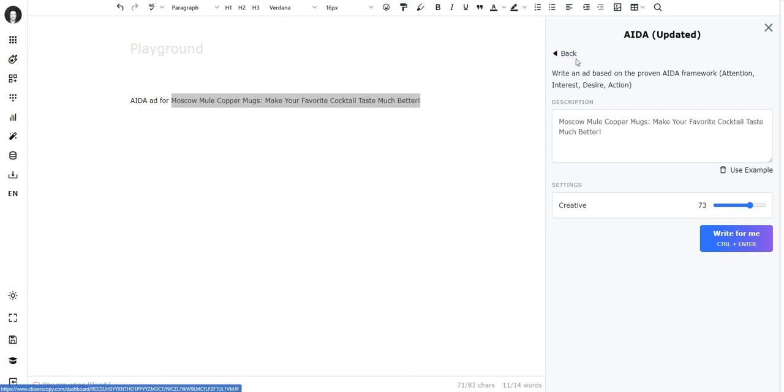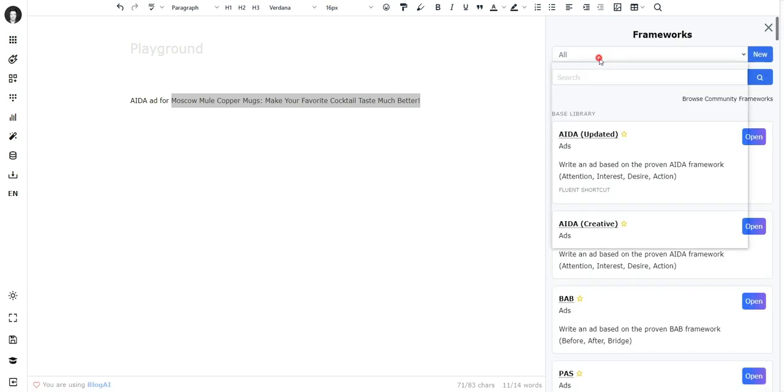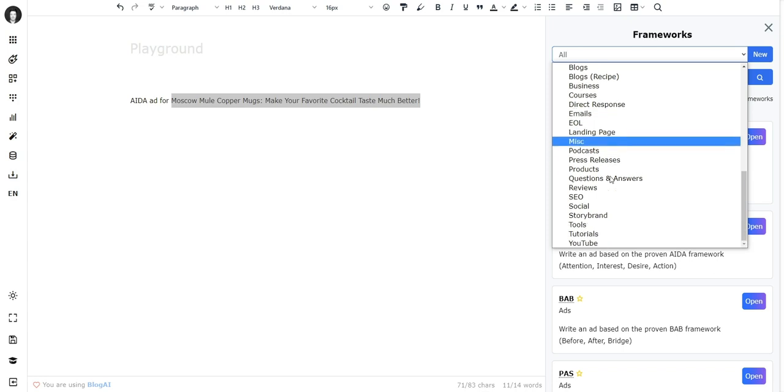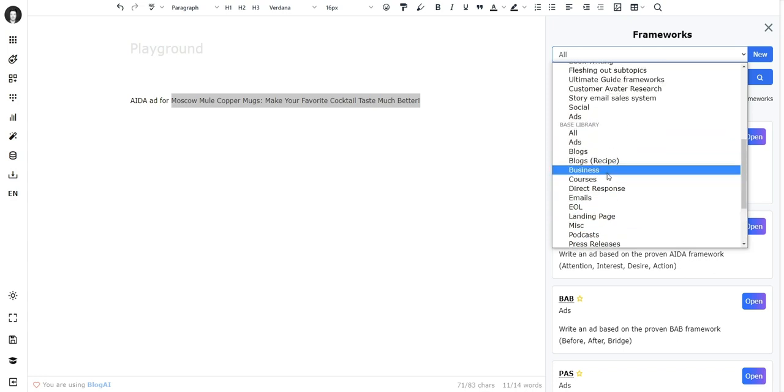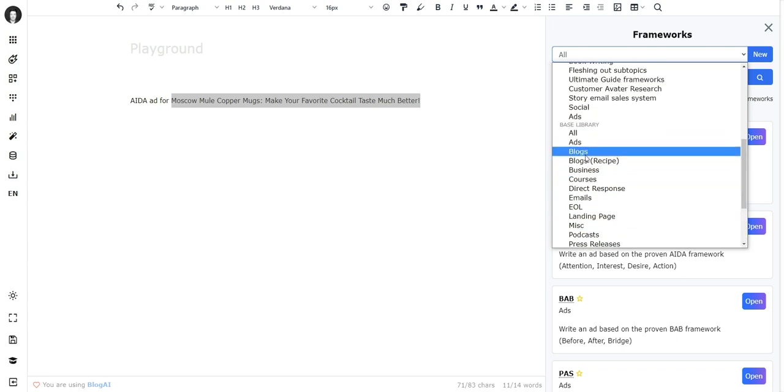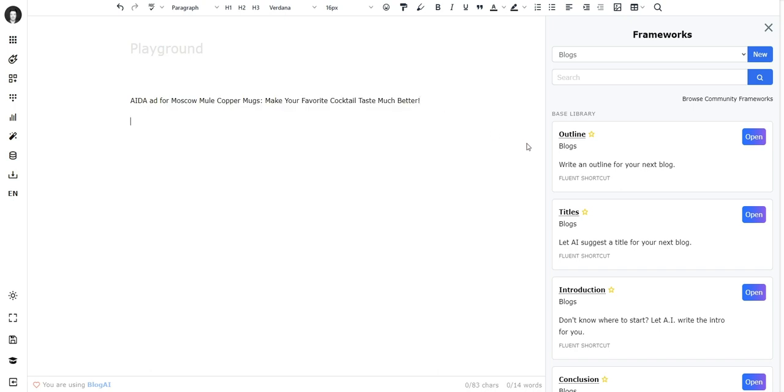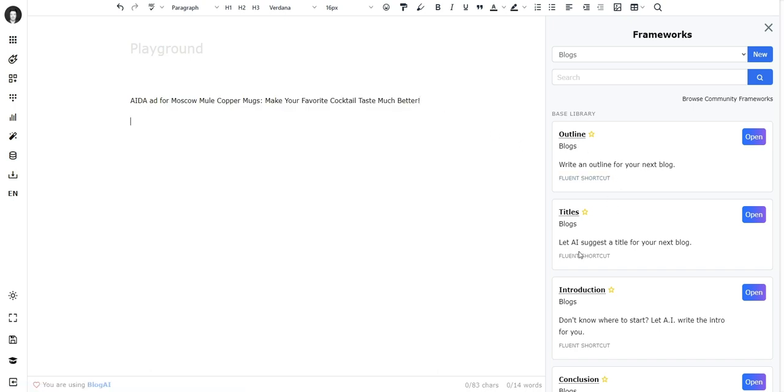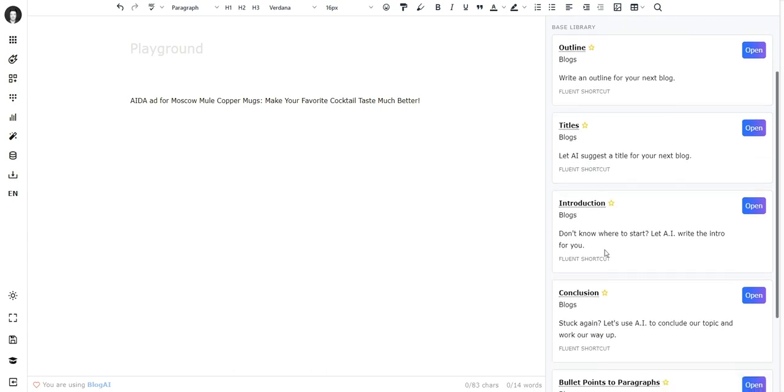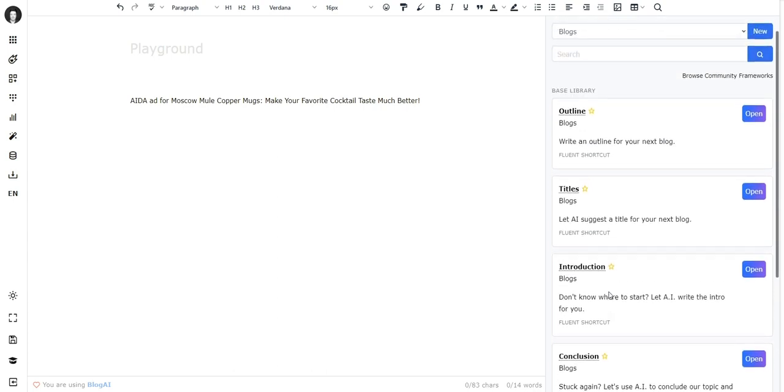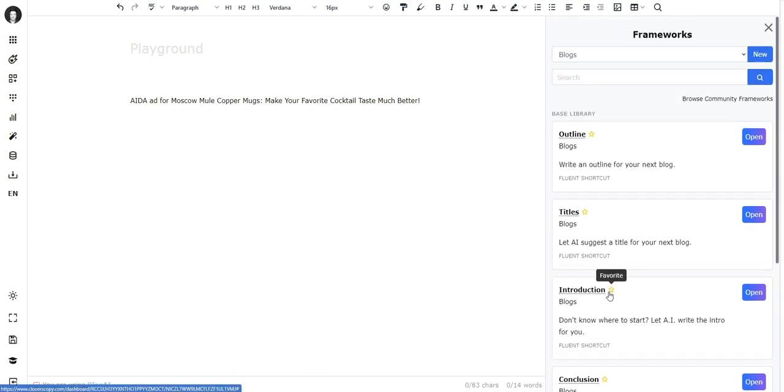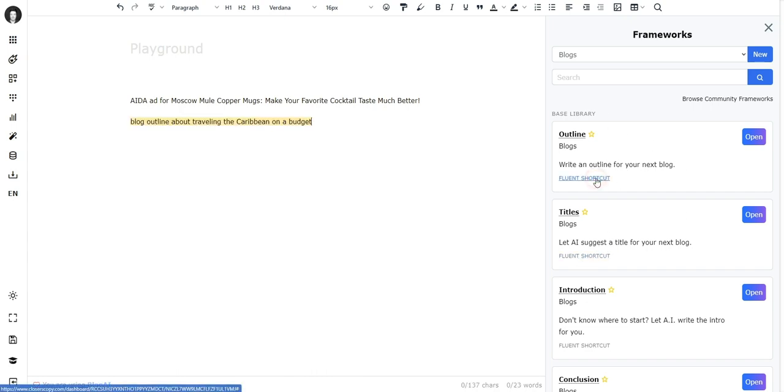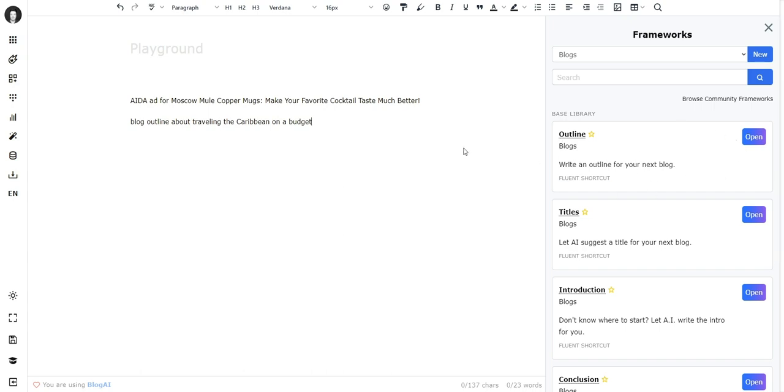It's the same description that you can see here in the example. Now all these frameworks inside the base library - well, most of these frameworks they have a fluent shortcut. For example, if I go to blogs I can see the outline framework, it has a fluent shortcut. All these frameworks have fluent shortcuts, and what these shortcuts do is they trigger the framework.